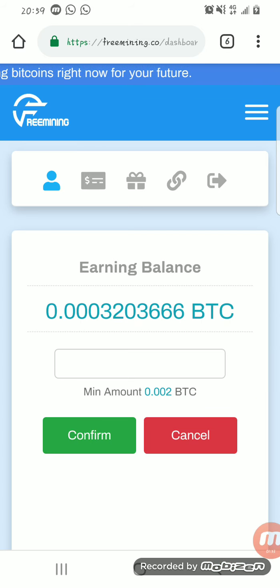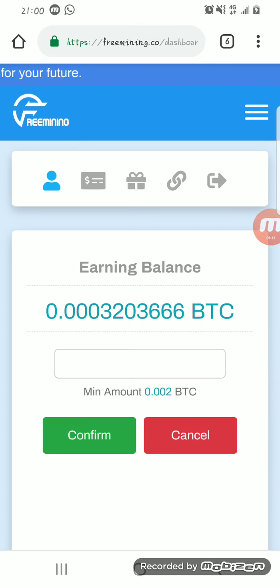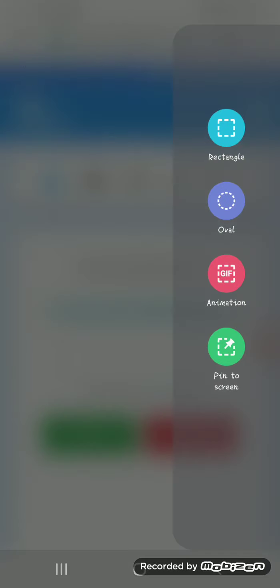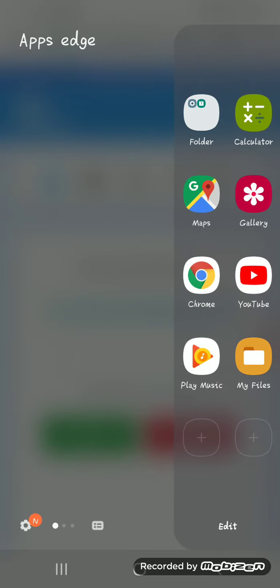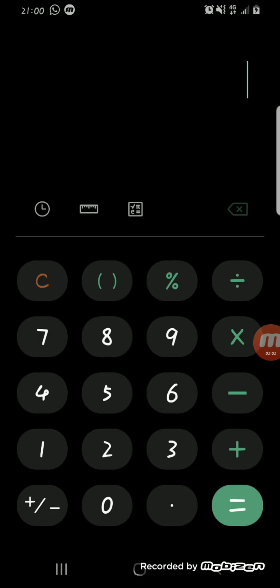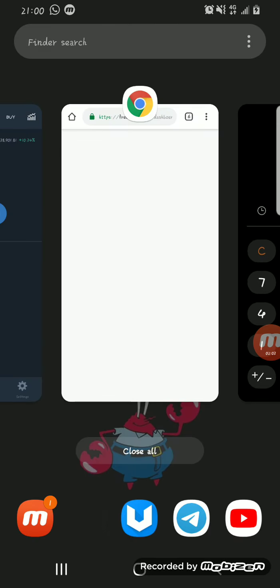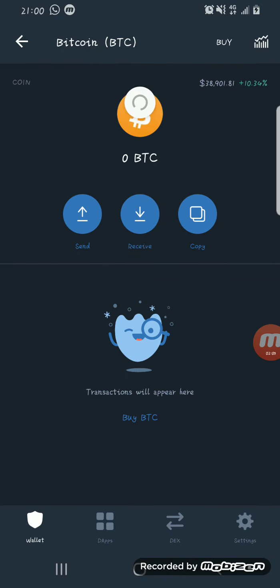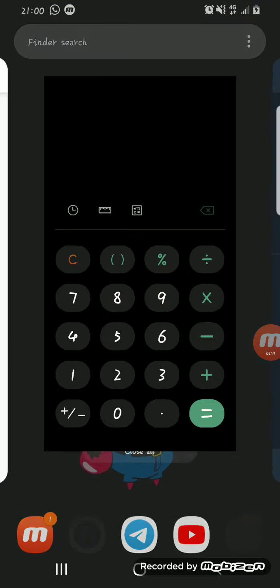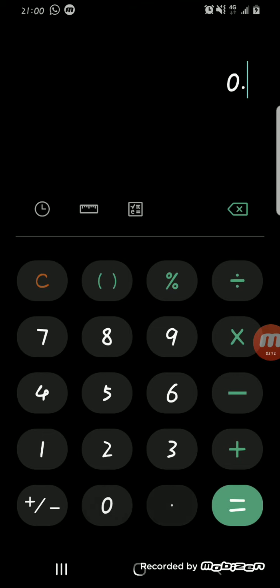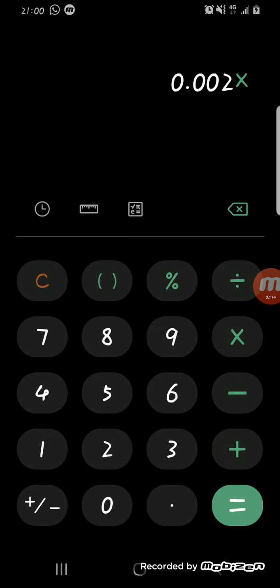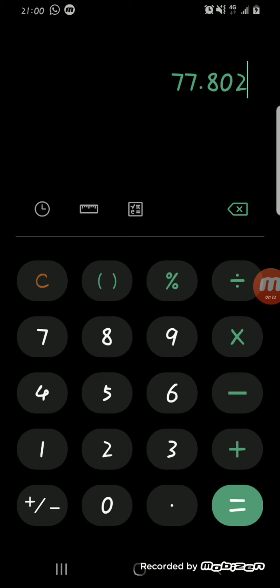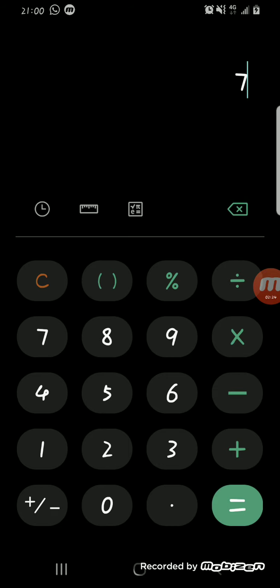Just imagine you start mining this coin and you made like 0.002. How much is 0.002 now? Right now according to Trust Wallet, Bitcoin is at 8,901 dollars. So if you've mined about 0.002, that means you have about 77, approximately 78 dollars for free.